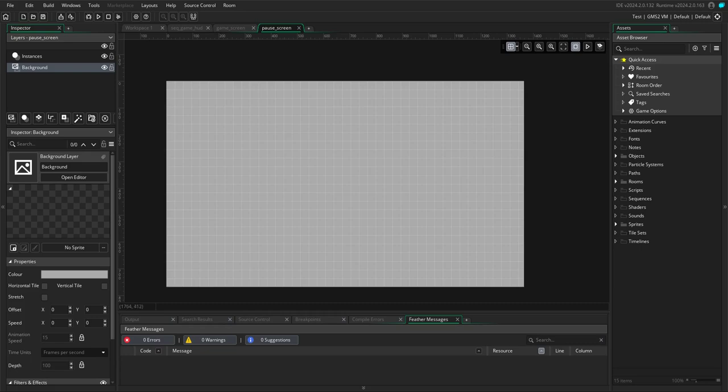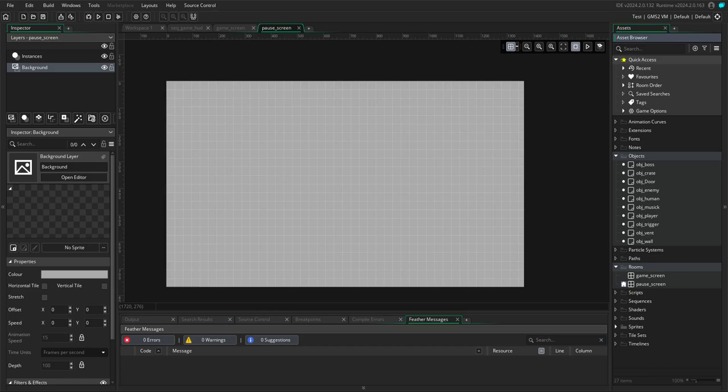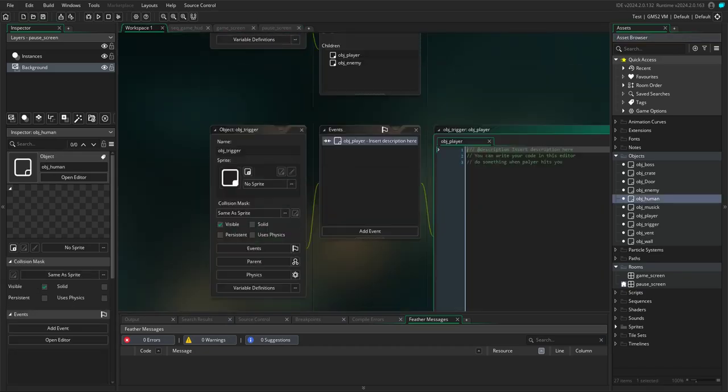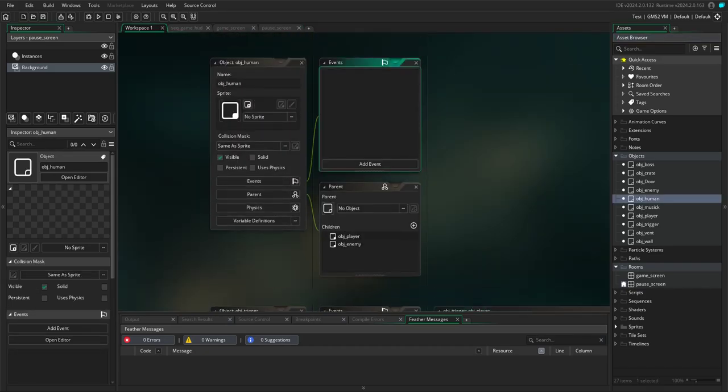Basically, I wanted to see if I could make something move. No animations, no sprites, nothing. Just make an object move. And I did.